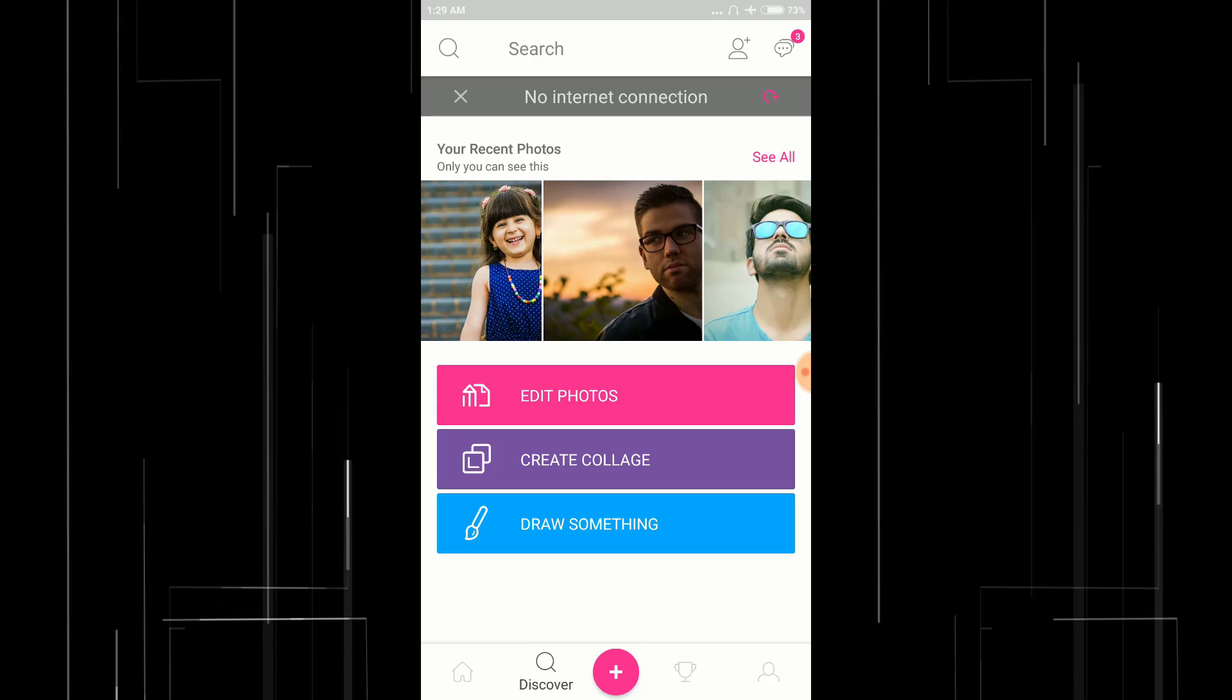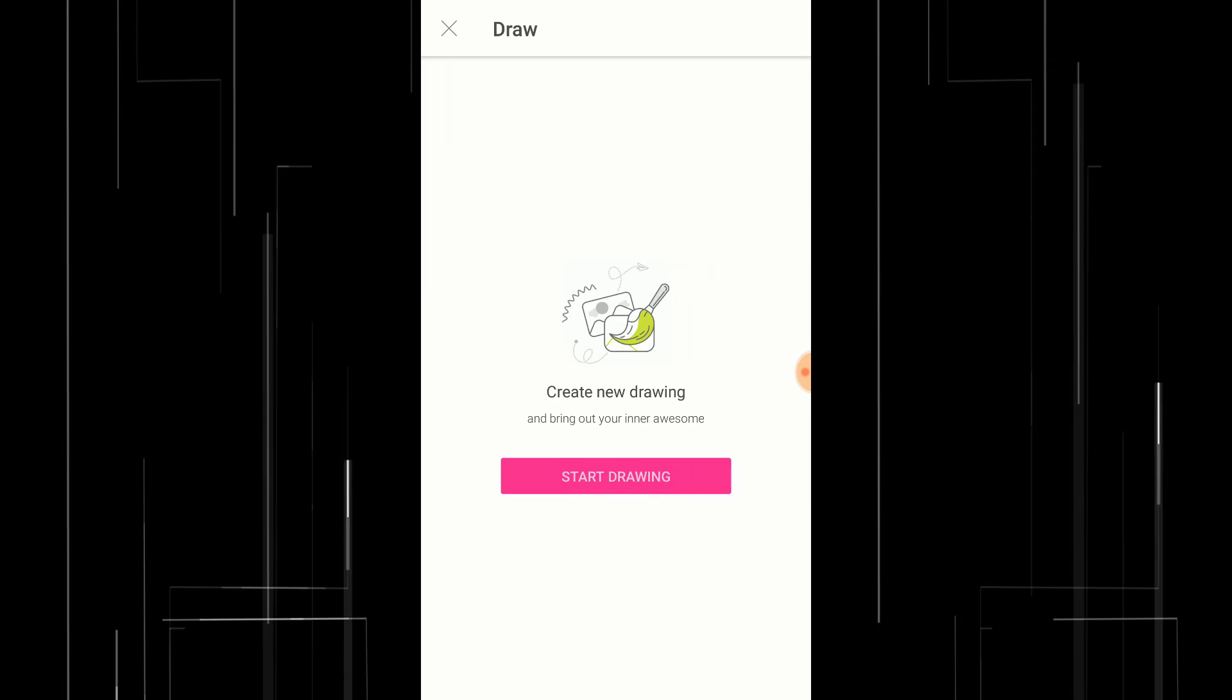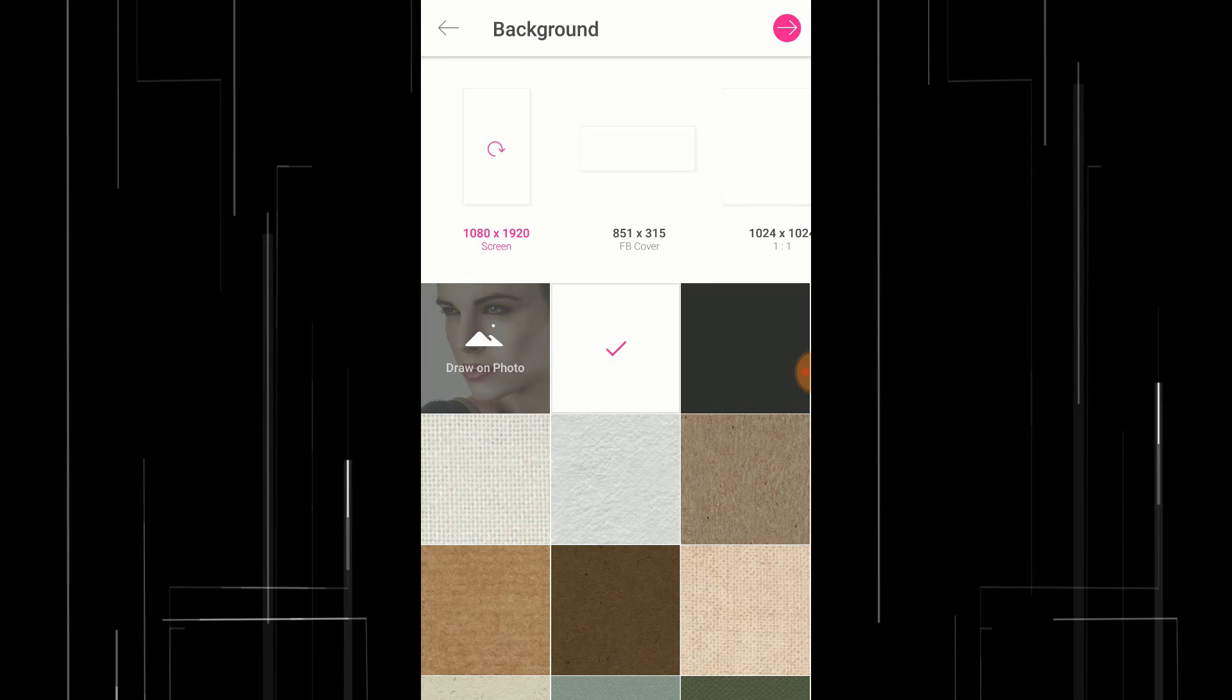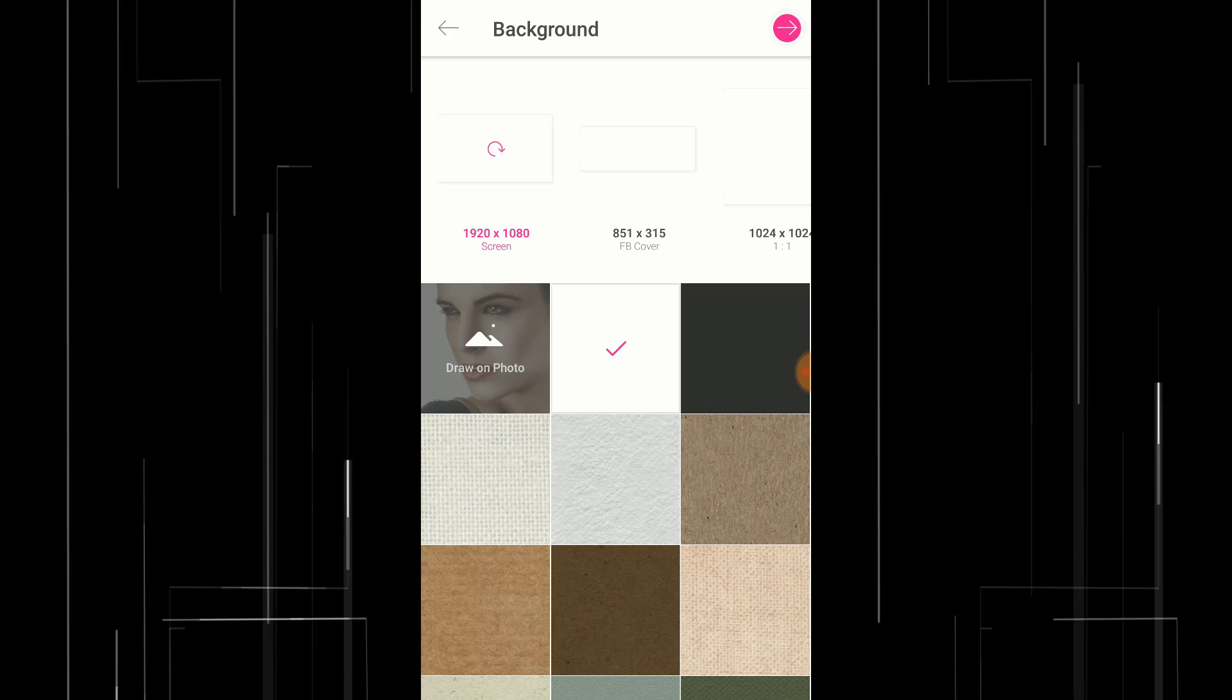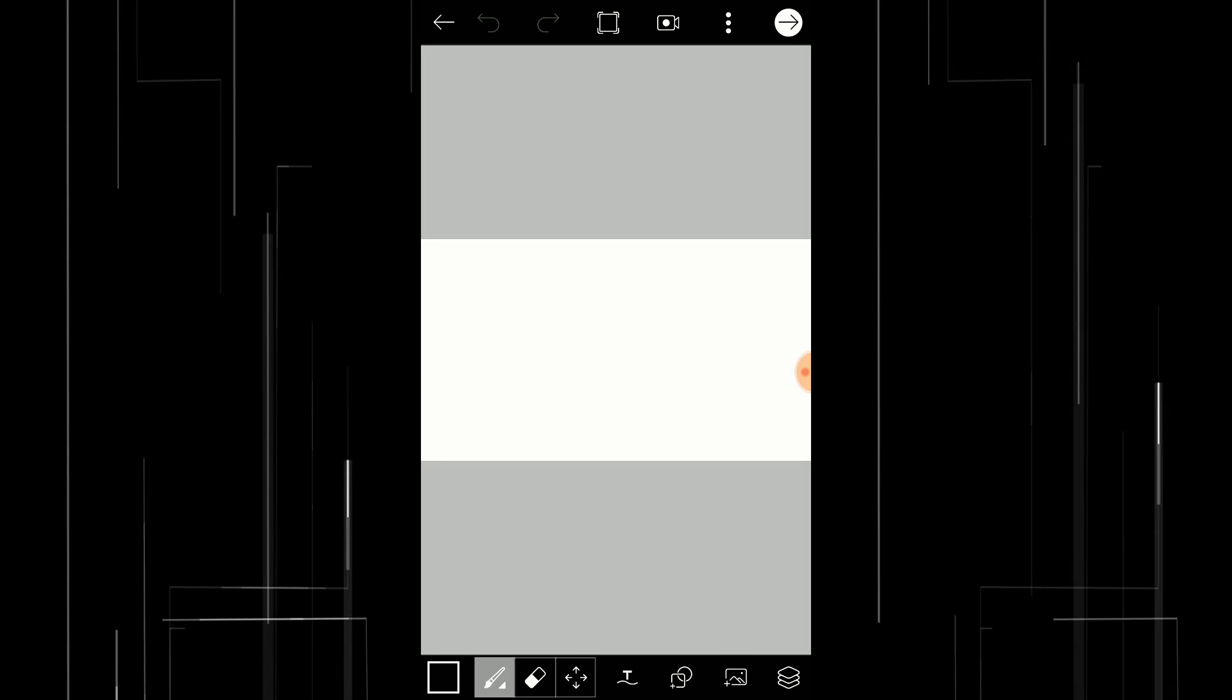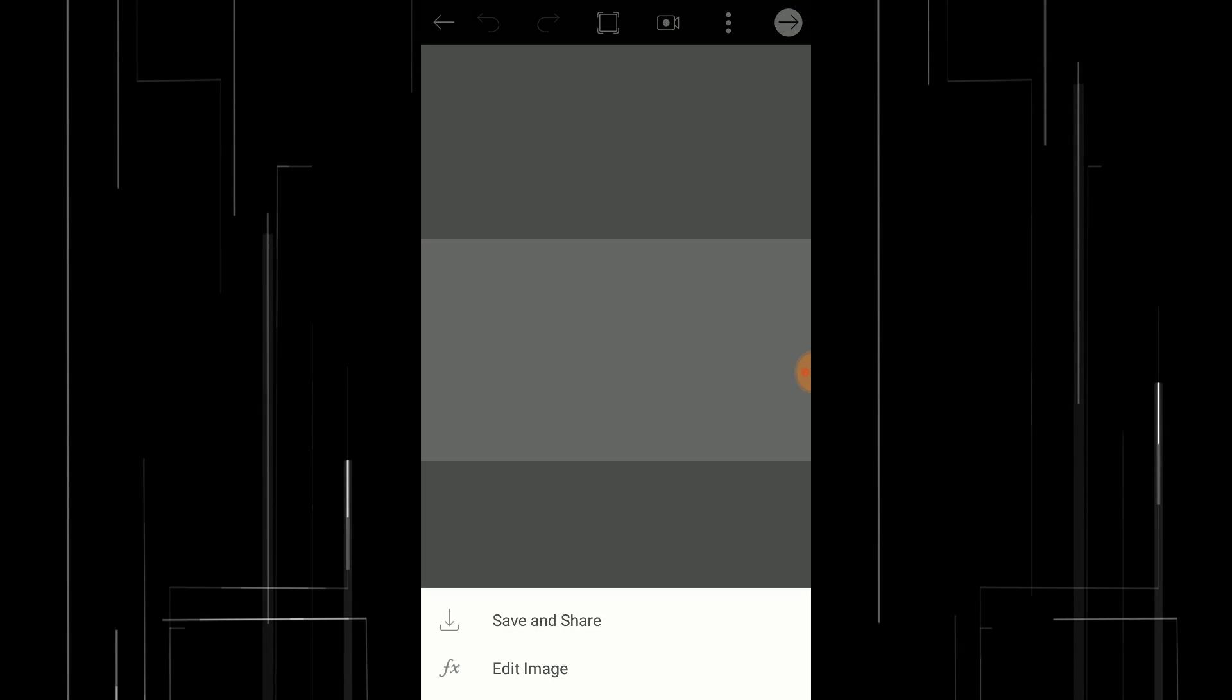First, open Pixart and click on draw something. Again, start drawing, choose 1920 by 1080 pixel screen and proceed. Click on this right arrow and edit image.